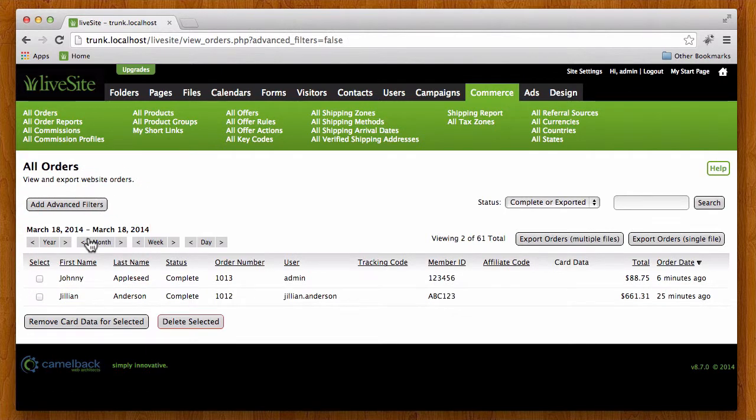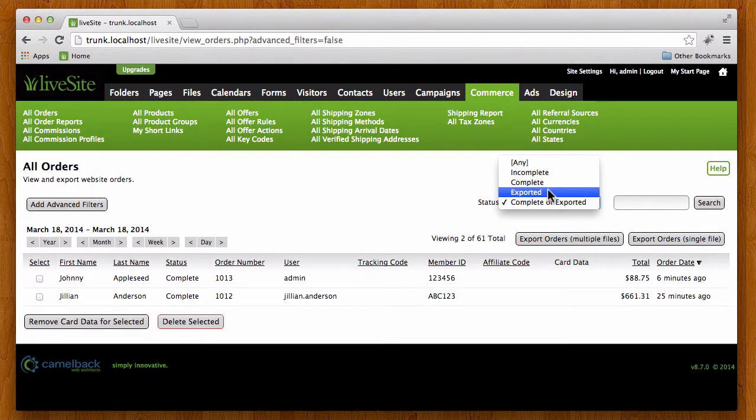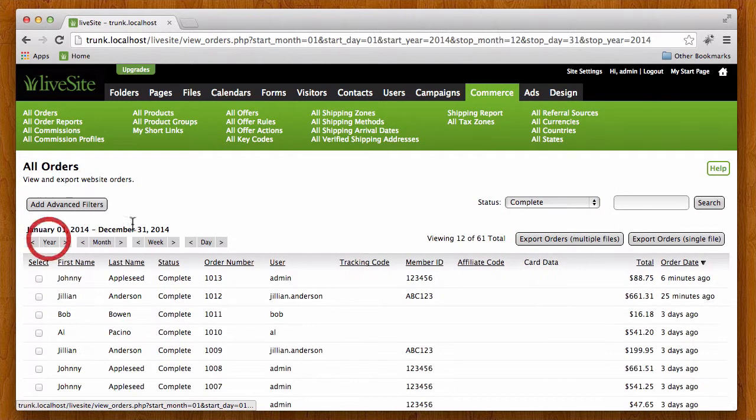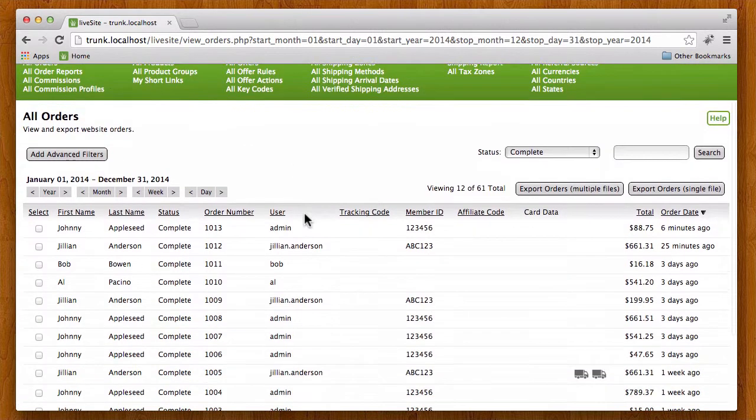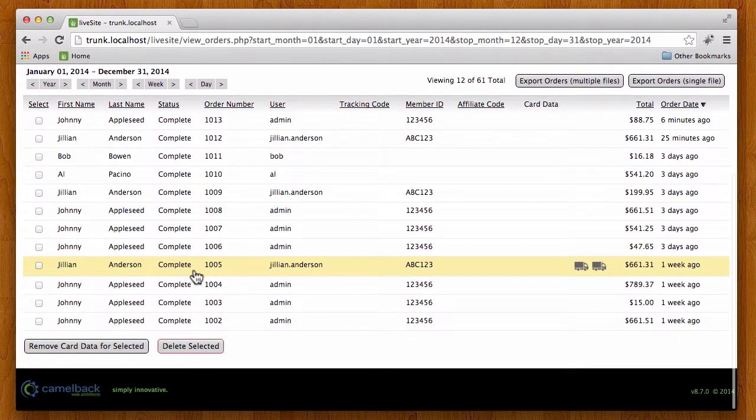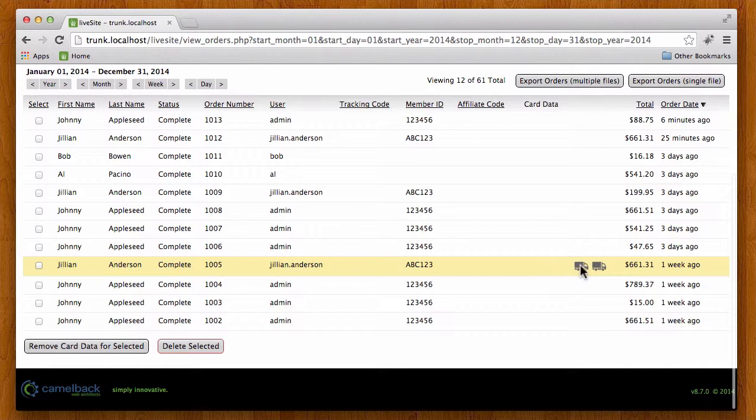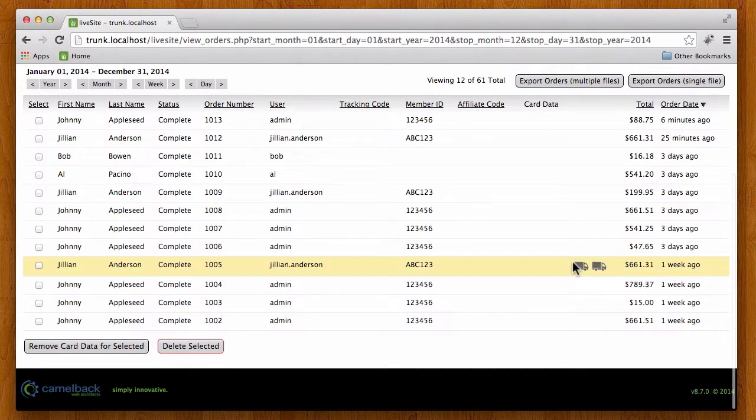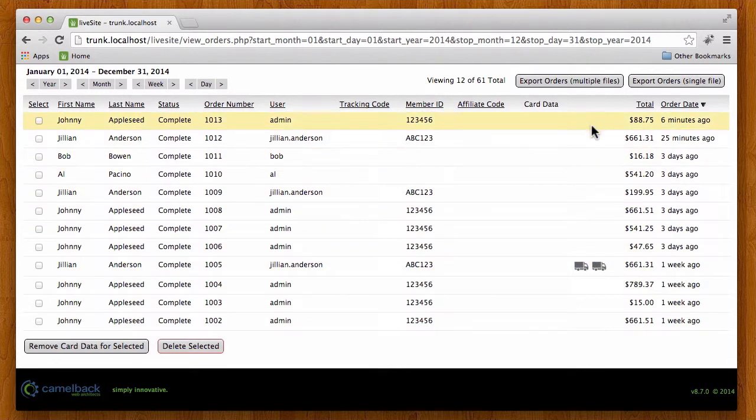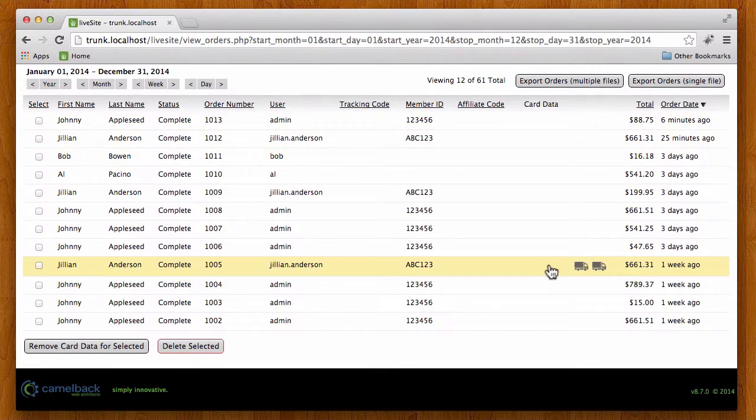Alright, so let's remove the advanced filters and let's take a look at all completed orders by the year. And a couple things I want to show you here is here's the order we were just manipulating right here. You'll notice that there's a couple of trucks here and those are added whenever a tracking code is entered, so this gives you the understanding that these things are on their way basically. Gives you quick visual identification of that.